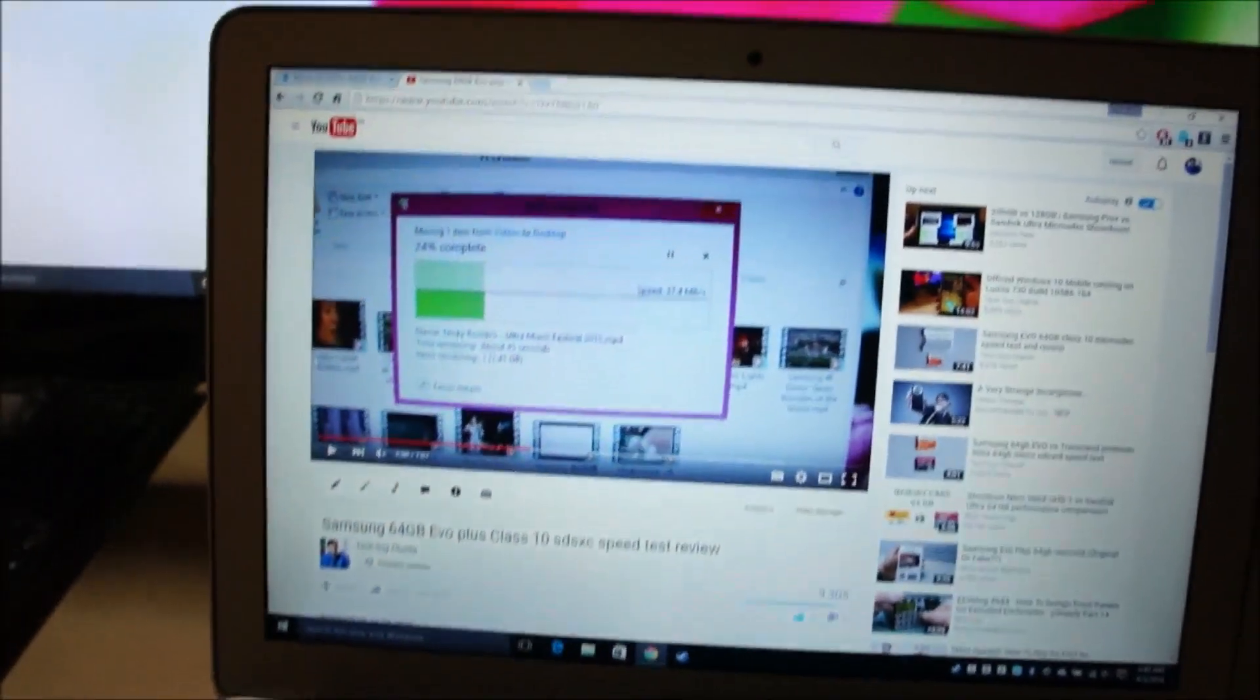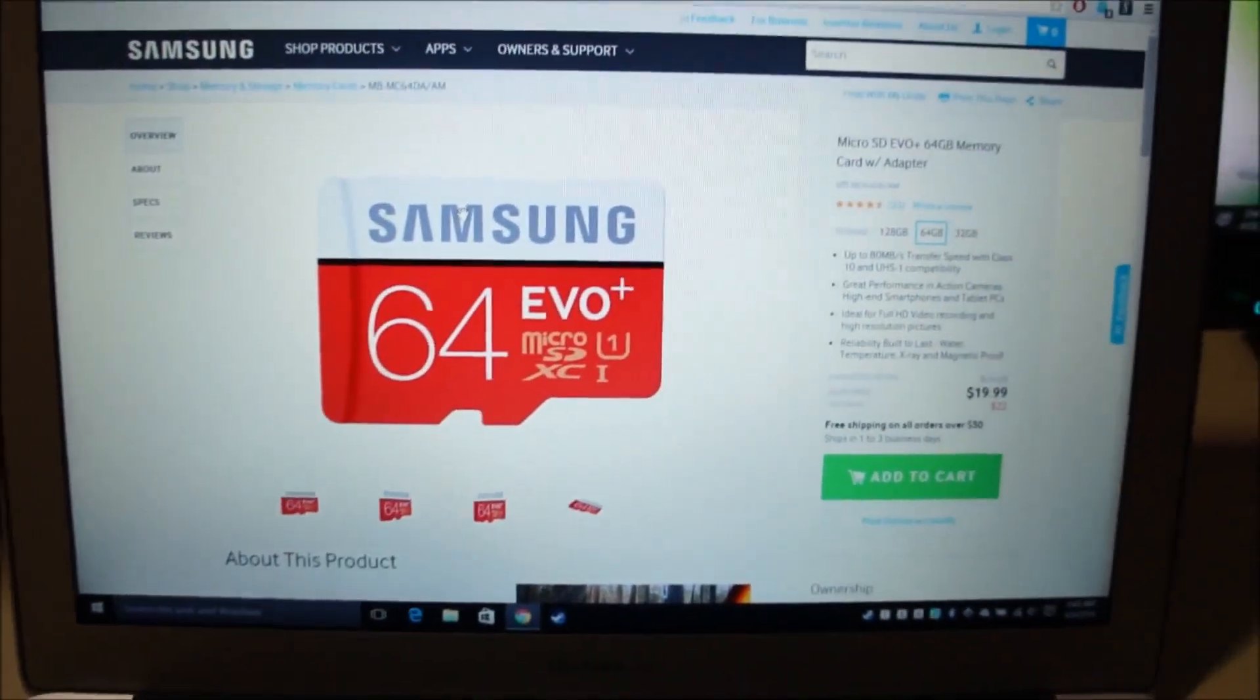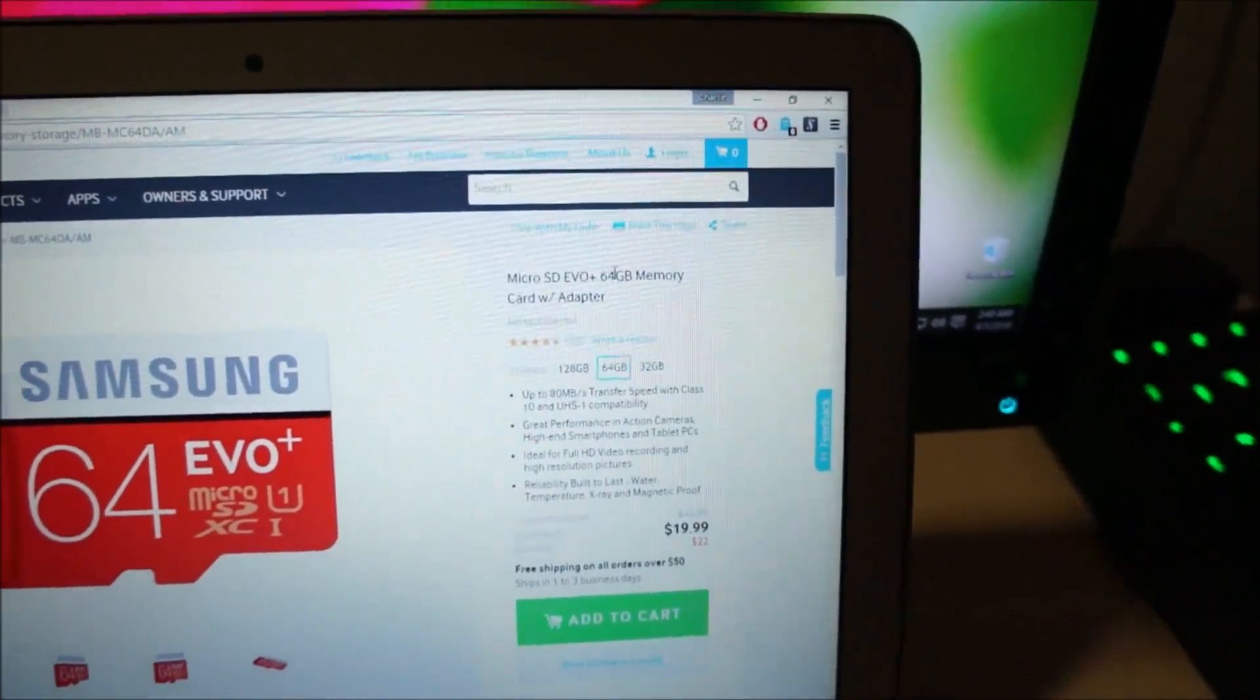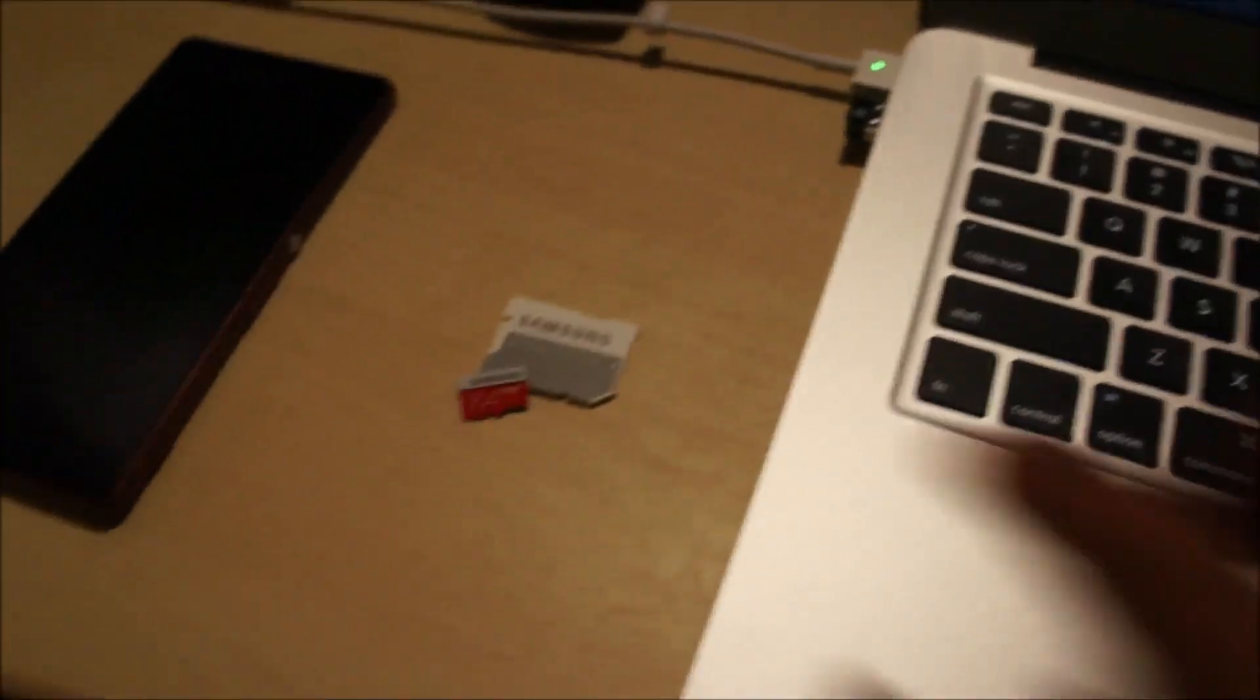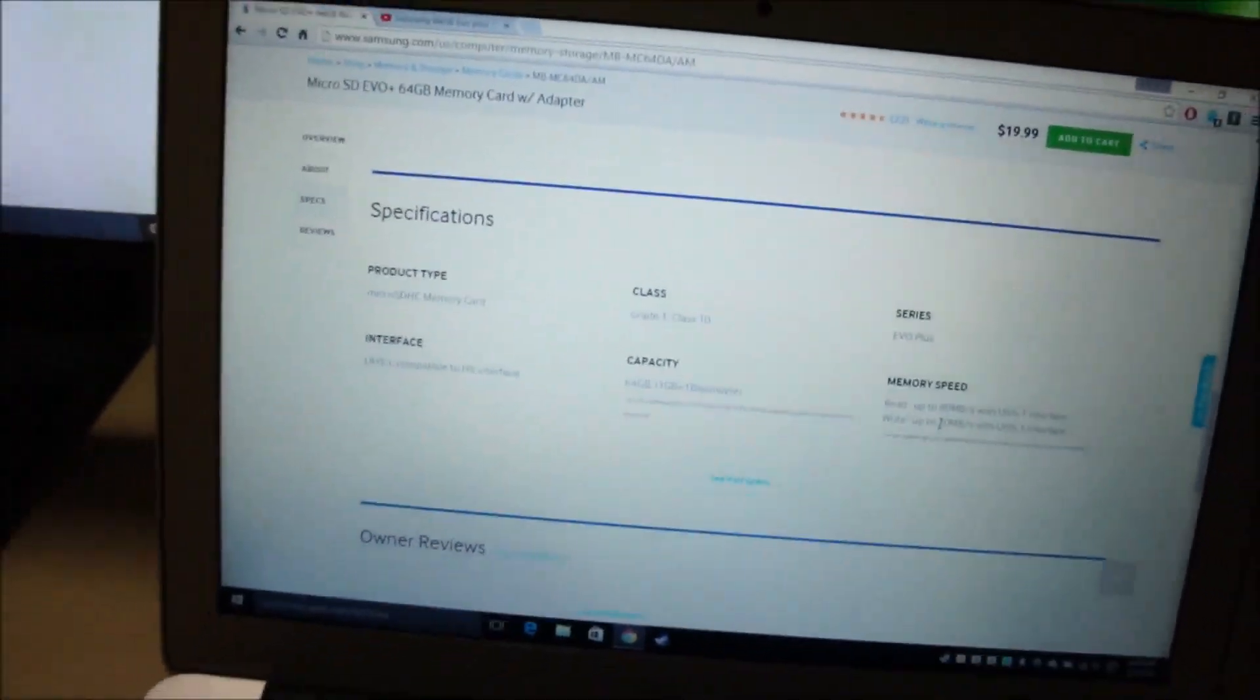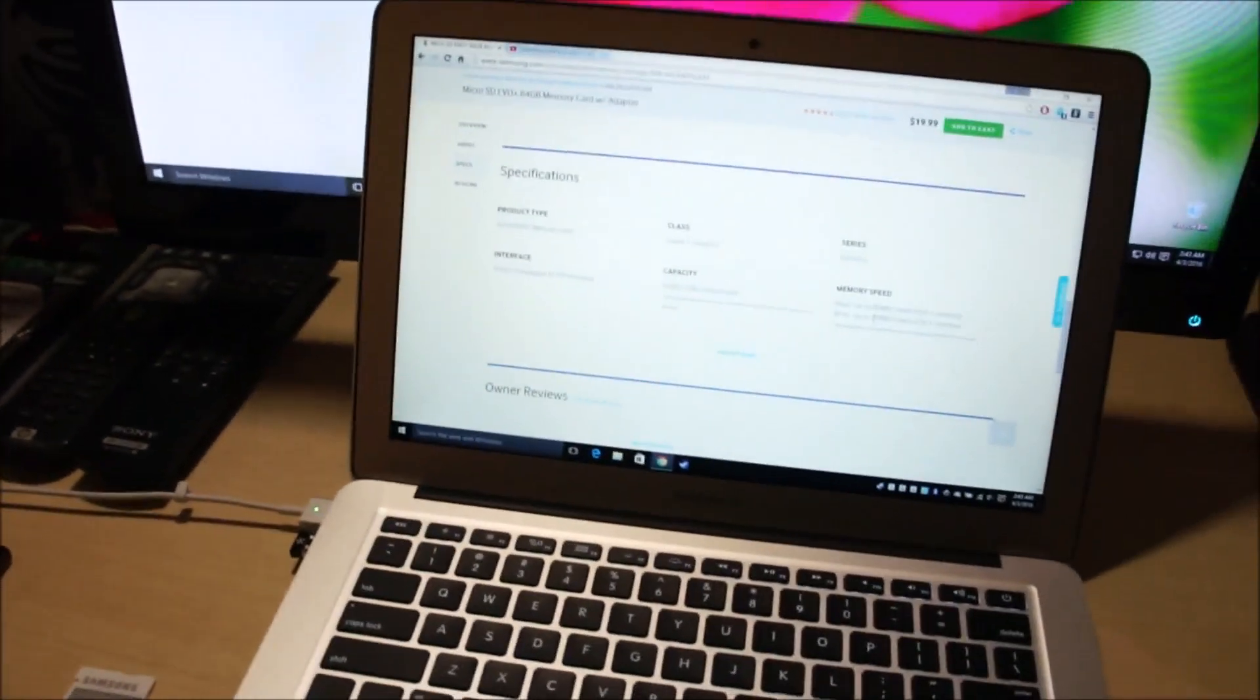Let me show you the product web page. This is the micro SD Evo Plus 64 gigabyte memory card with adapter. Samsung claims that this memory card read speeds are up to 80 megabytes per second and write speeds are up to 20 megabytes per second. So we're going to test that out right now and see how well this card performs.